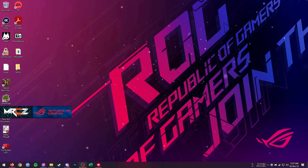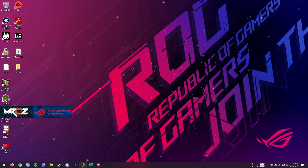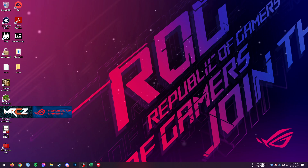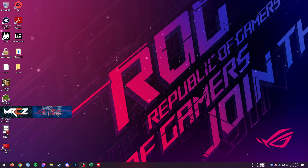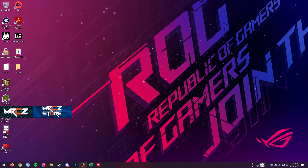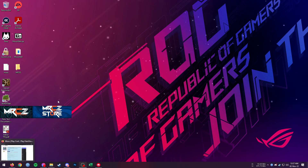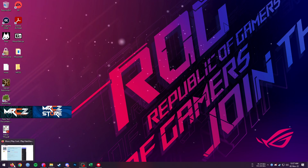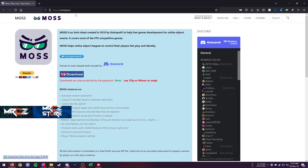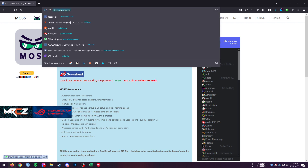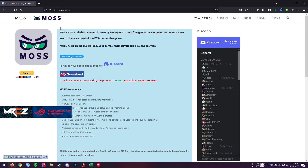Hello everyone, today I will be showing you how to use the anti-cheat software called MOSS. The first thing you need to do is download MOSS from their website. The website address is nohope.eu — you can download the MOSS software from there.